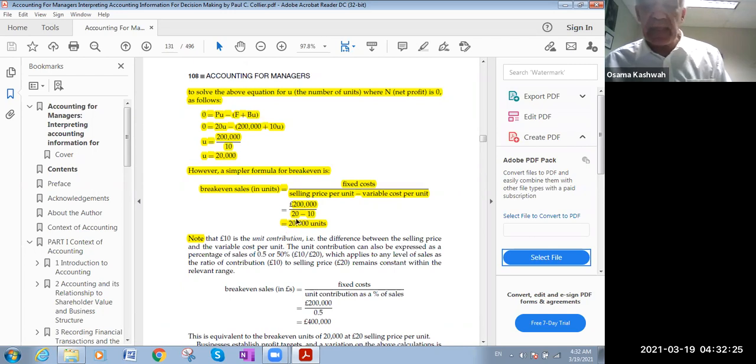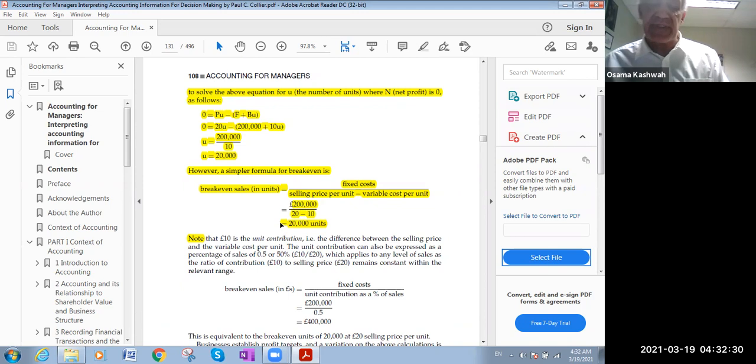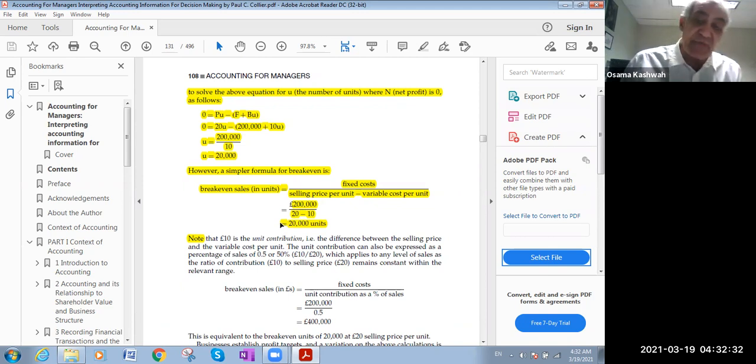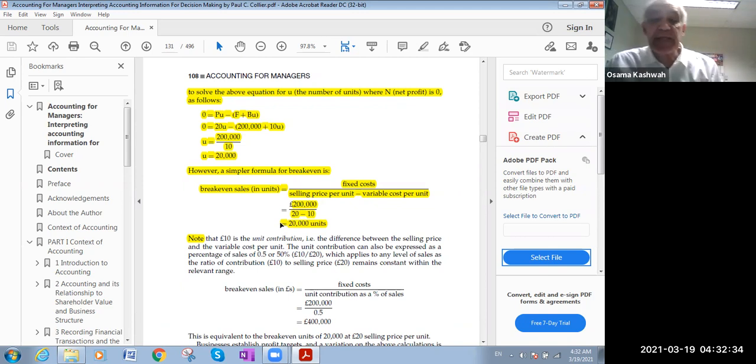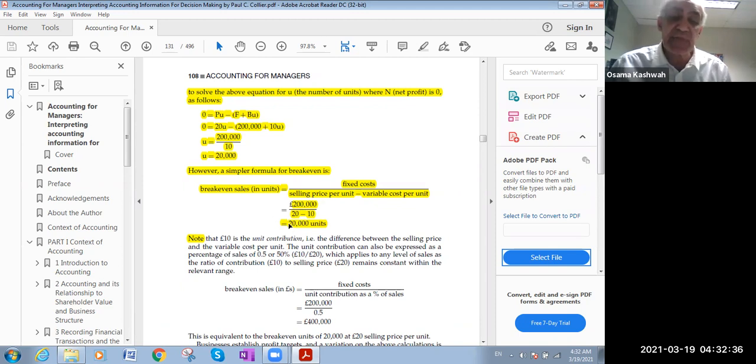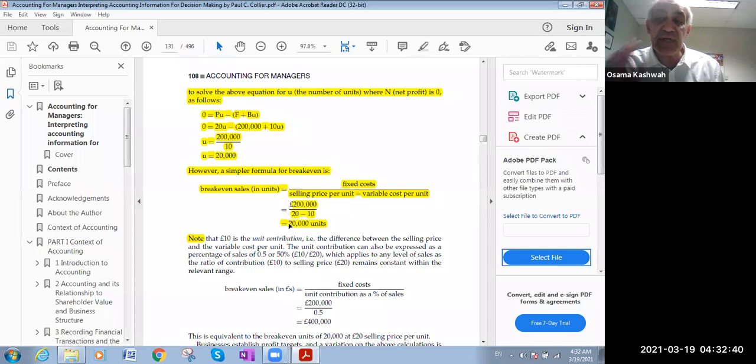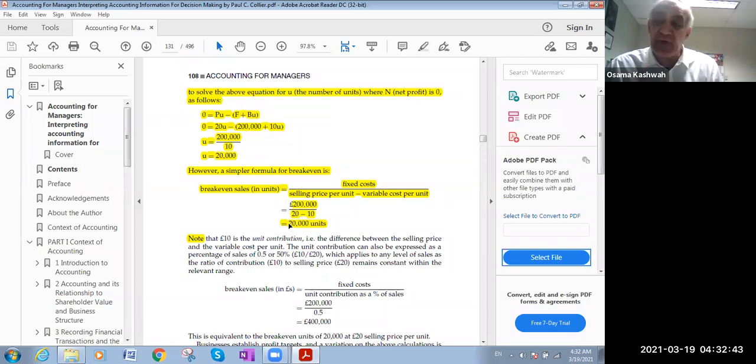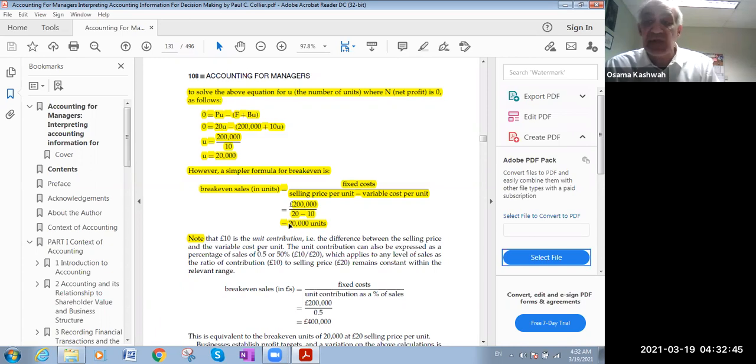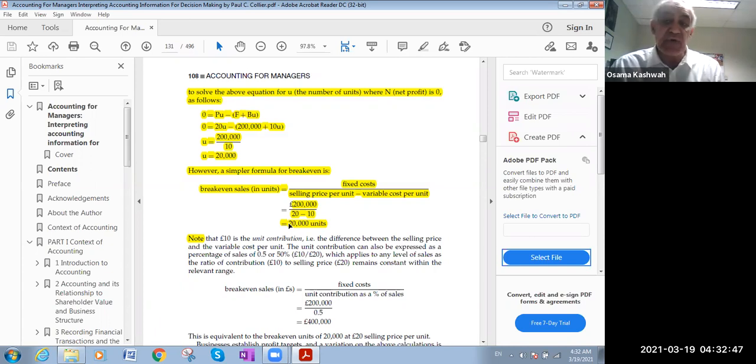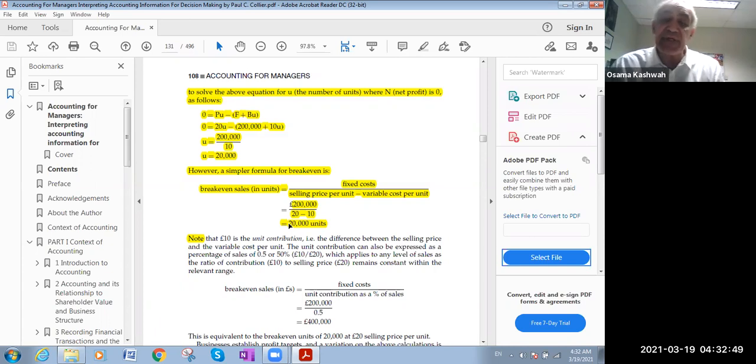So the amount of the break-even analysis will be 20,000 units. That means that the break-even of 20,000 units means in this amount there are no losses and no gains. For this amount of 20,000 only, we don't have profits, we don't have losses.